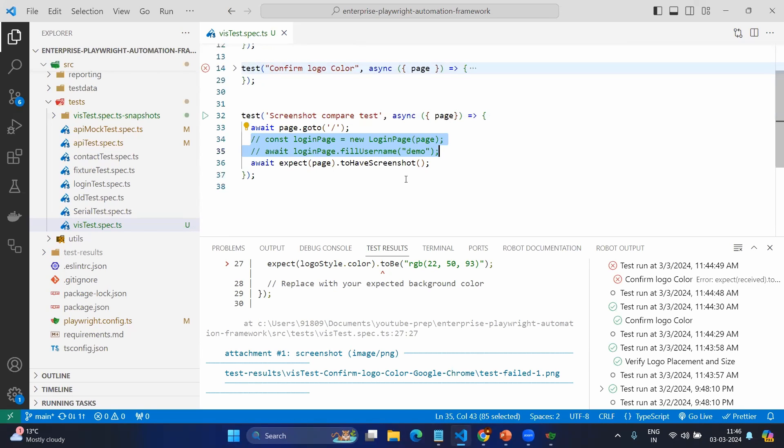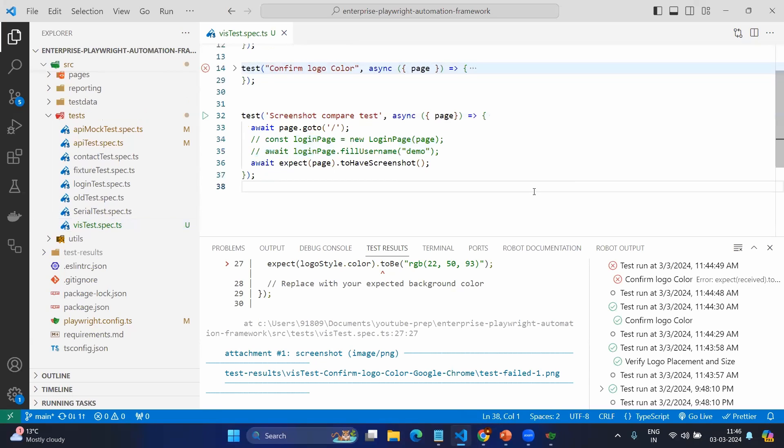When you execute for the first time you will not have any screenshot. But when you execute for the first time it will create the baseline version which will be compared when you execute for the second time. It will create the folder where your actual test case is present and it will use the test case name and some naming convention. Let's see how it executes.